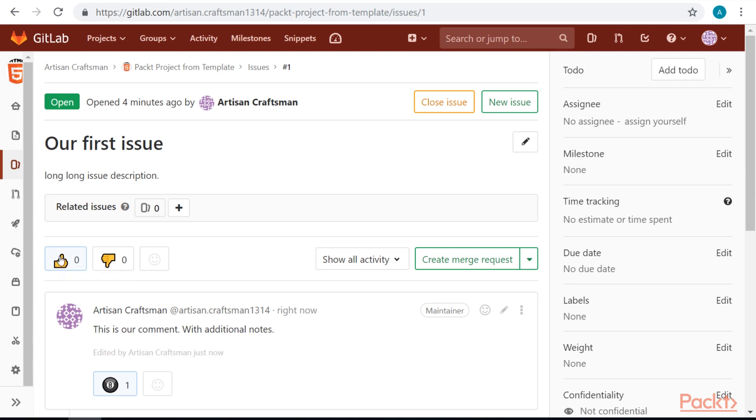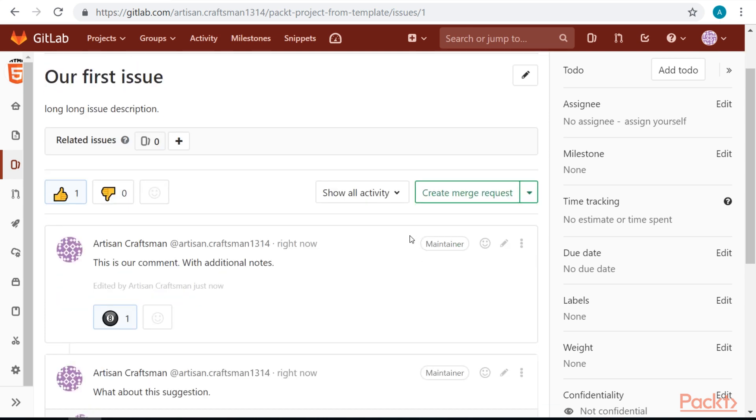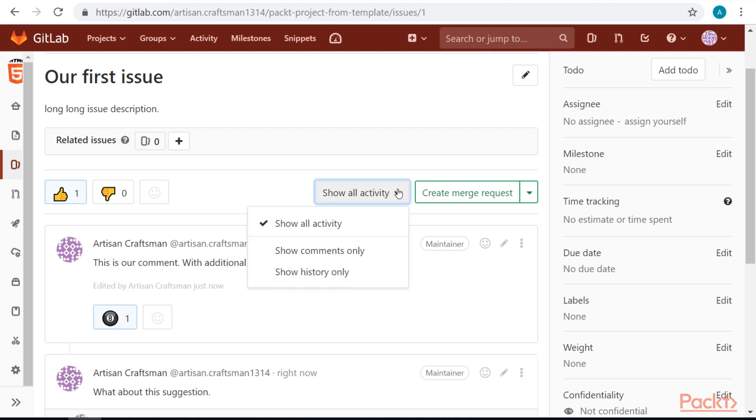We can also vote up or vote down the issue itself. We have some options what will be shown in this issue. We can show all activity, only comments or only history.